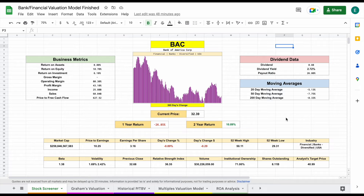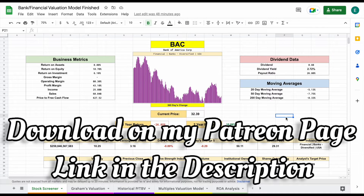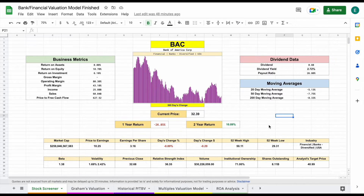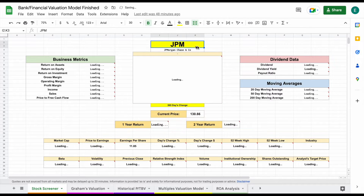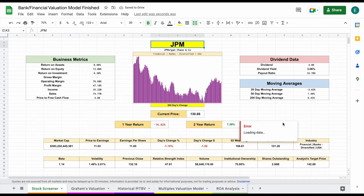I'm going to continue to add more elements to it over time. But in this video, I'm going to be going over exactly what it is and how it works. So let's go ahead and jump into it. As you can see, this is going to be our stock screener page. If we come up here, we can plug in a stock ticker and hit enter, and we can see all of this data will automatically load in.